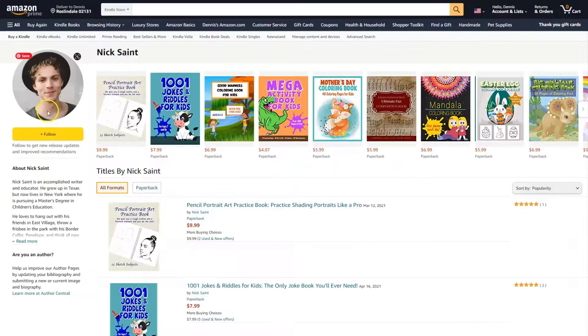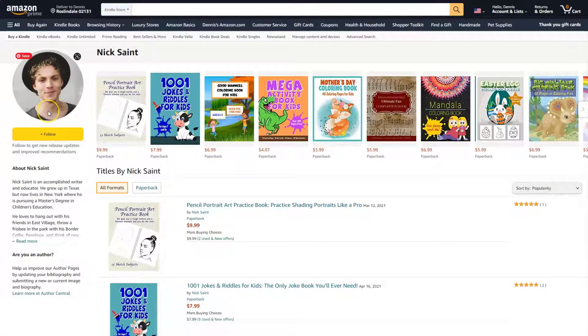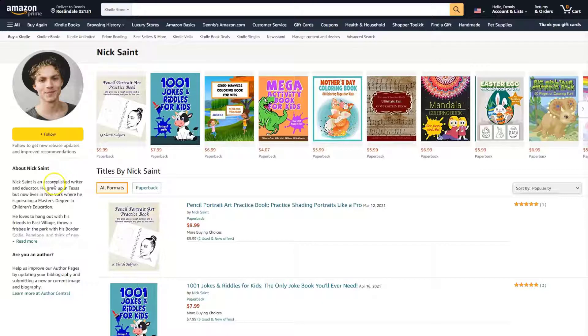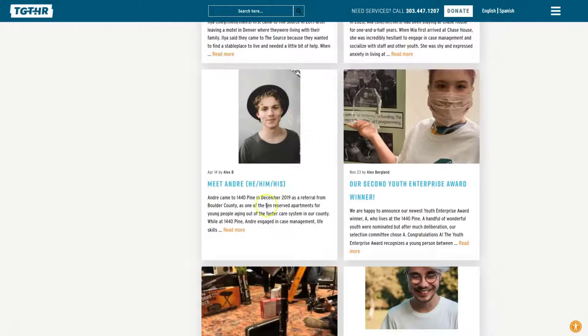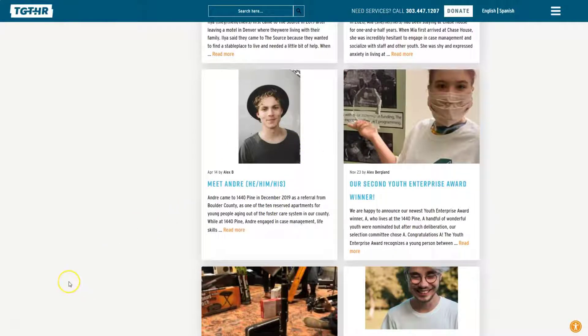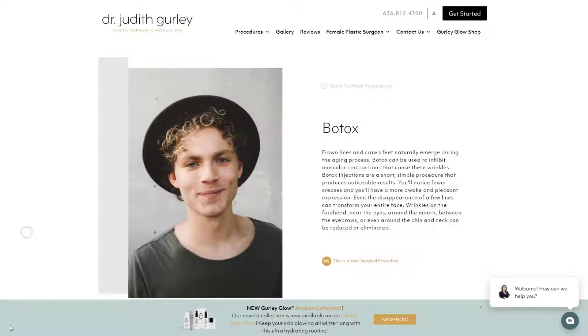Here he is on Amazon, but this time his name is Nick Saint, who grew up in Texas and now lives in New York. Here he is on a non-profit site posing as a homeless youth by the name of Andre. Makes you question the validity of that site.